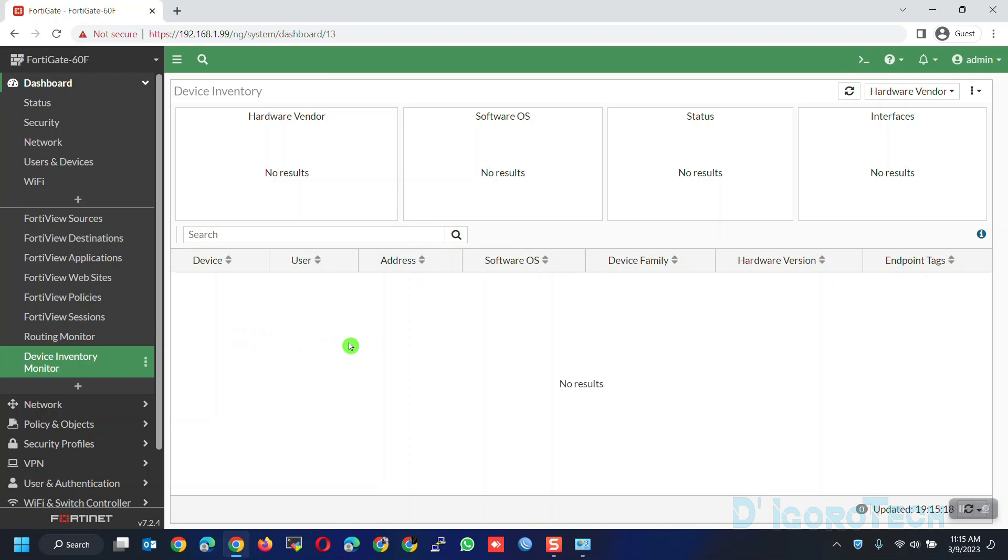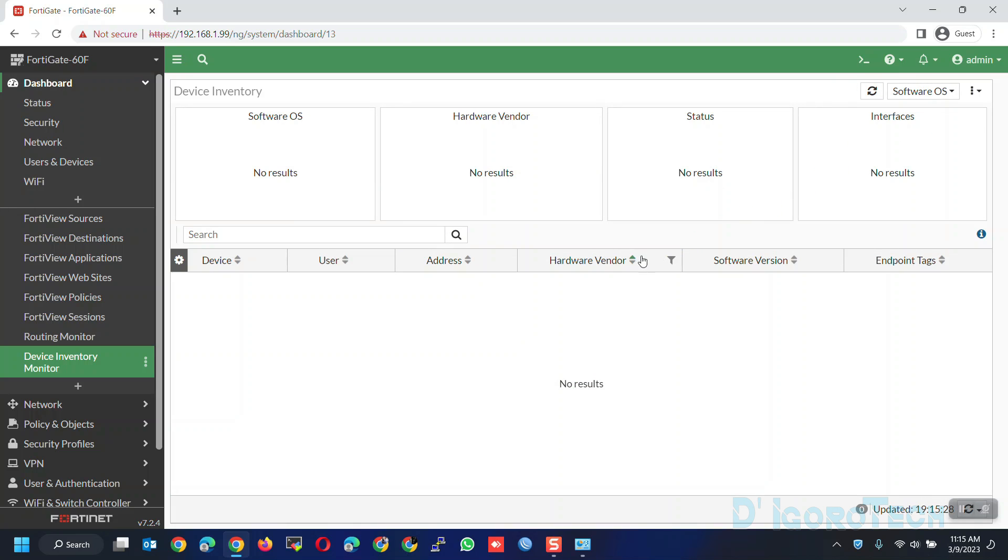You can also choose to show software OS if you prefer. We will get back to this after we configure the device to show you and explain more details.